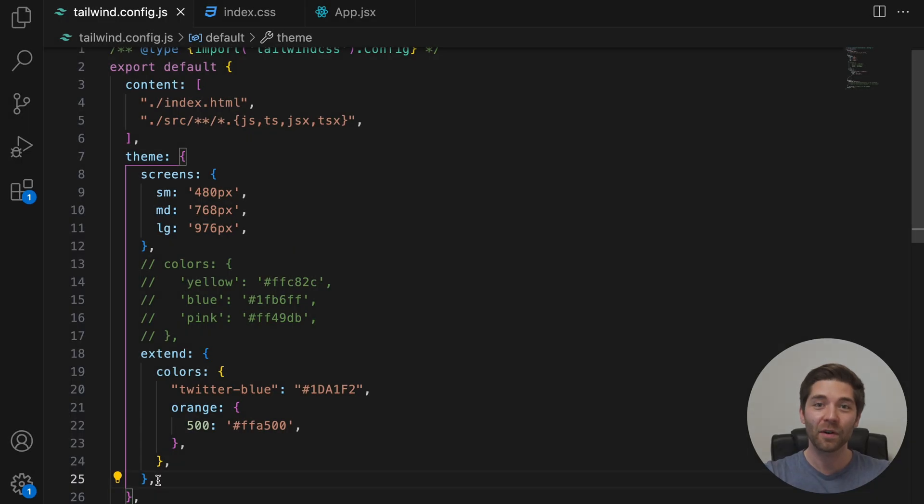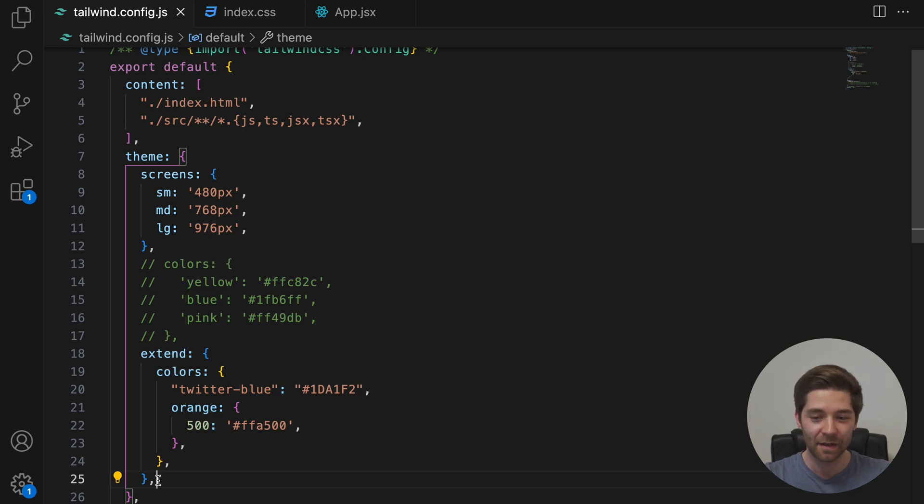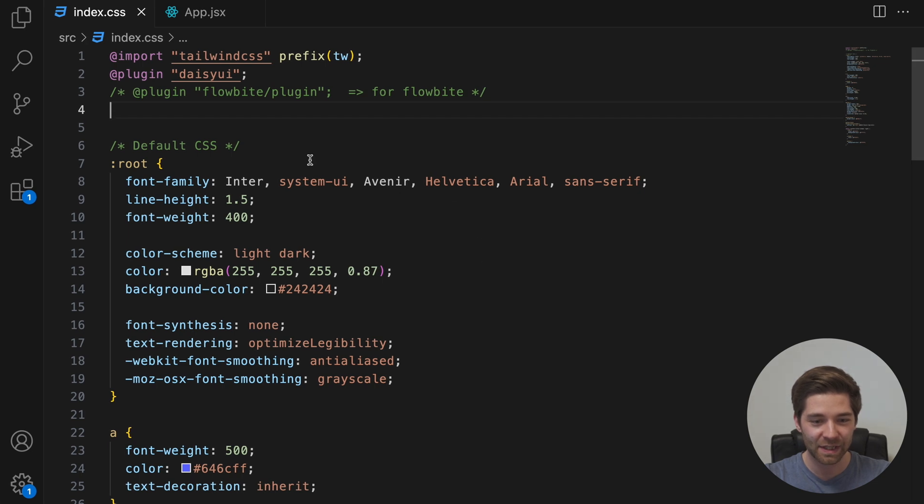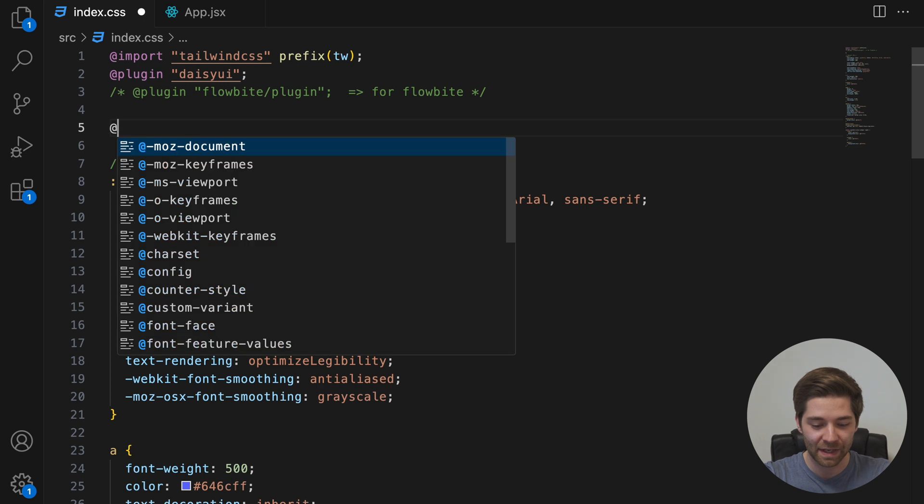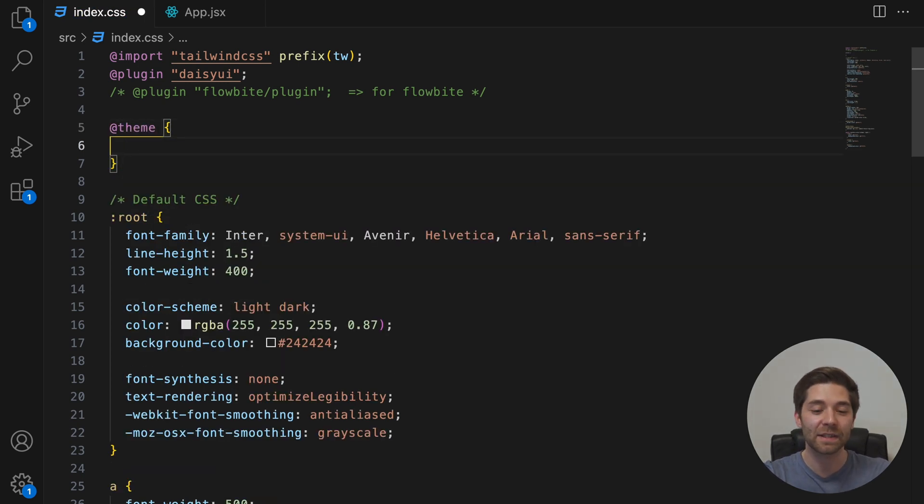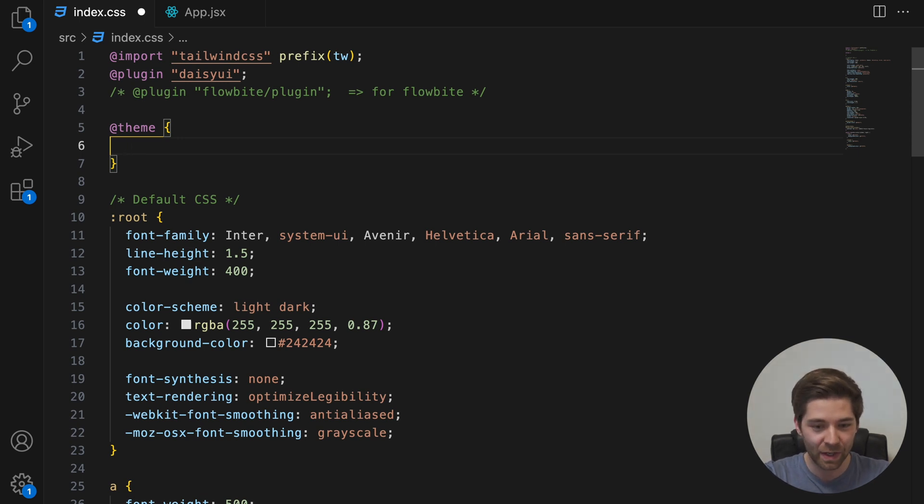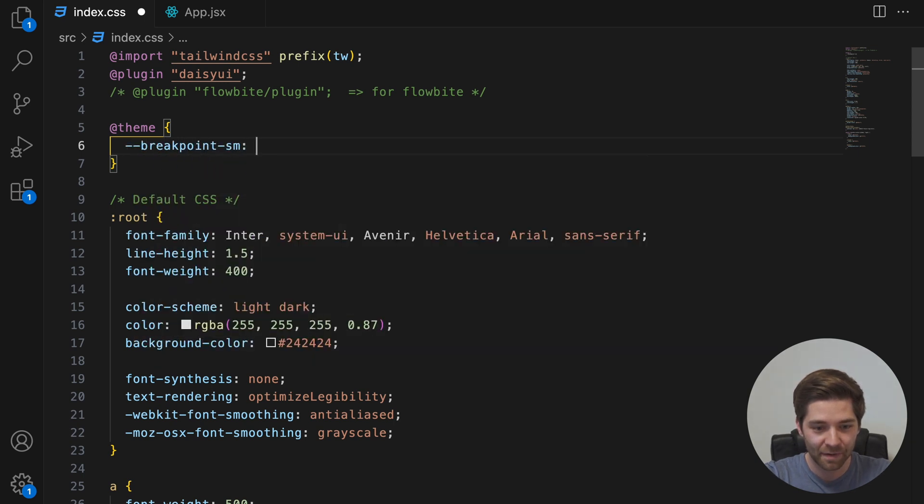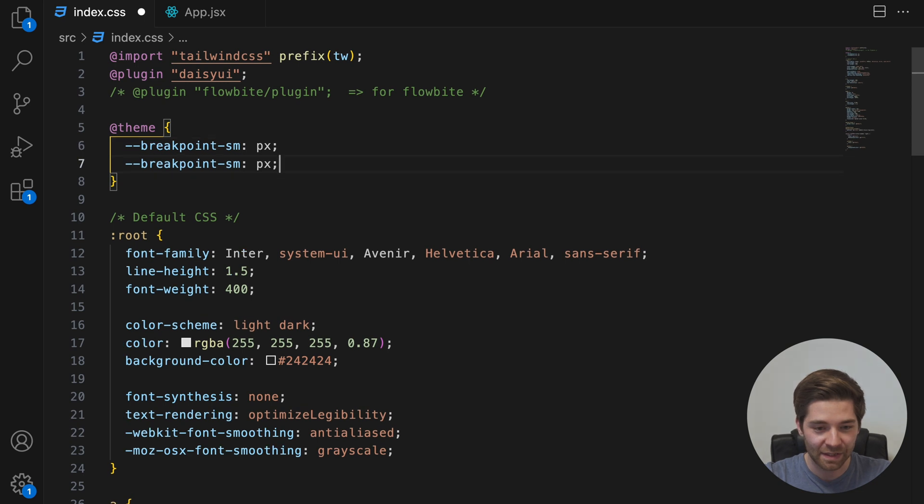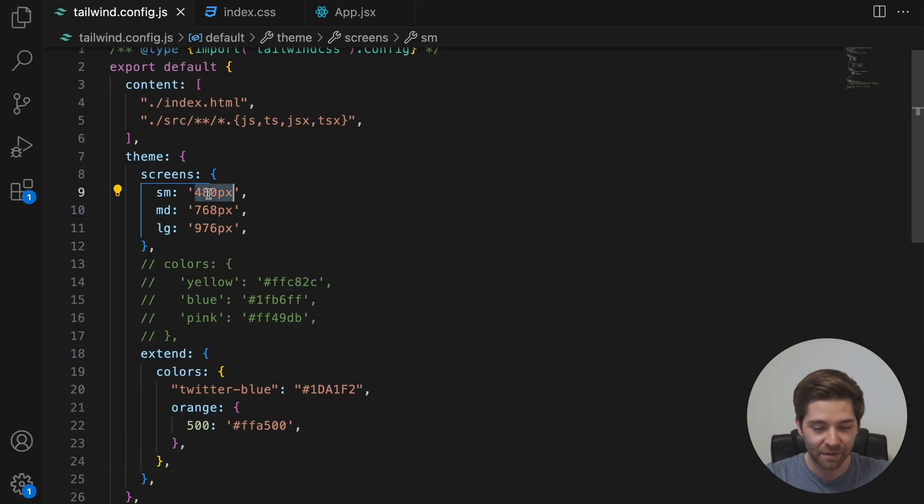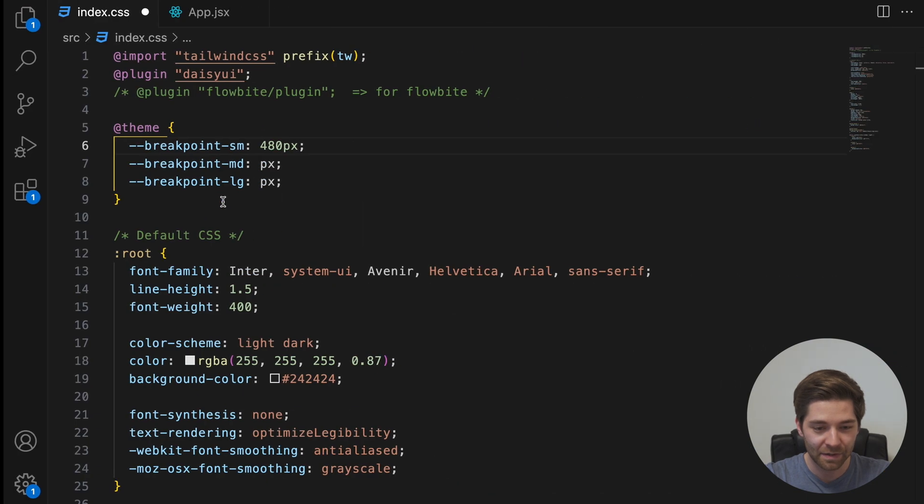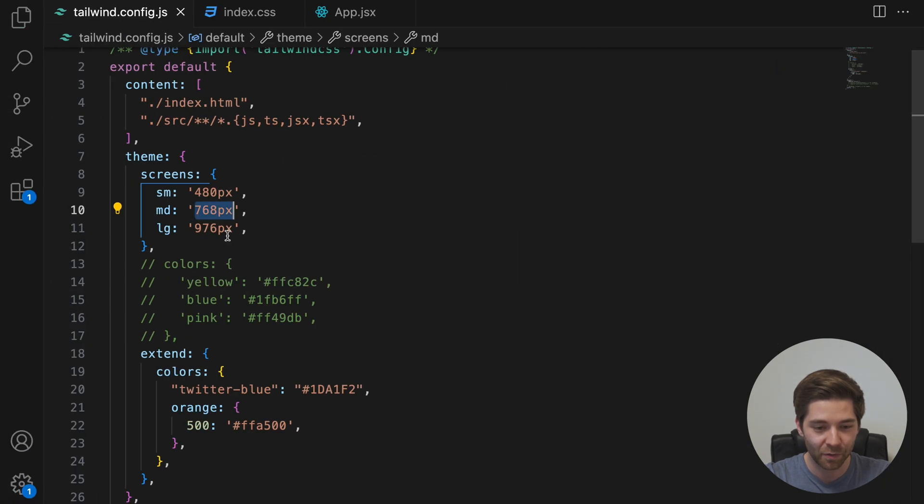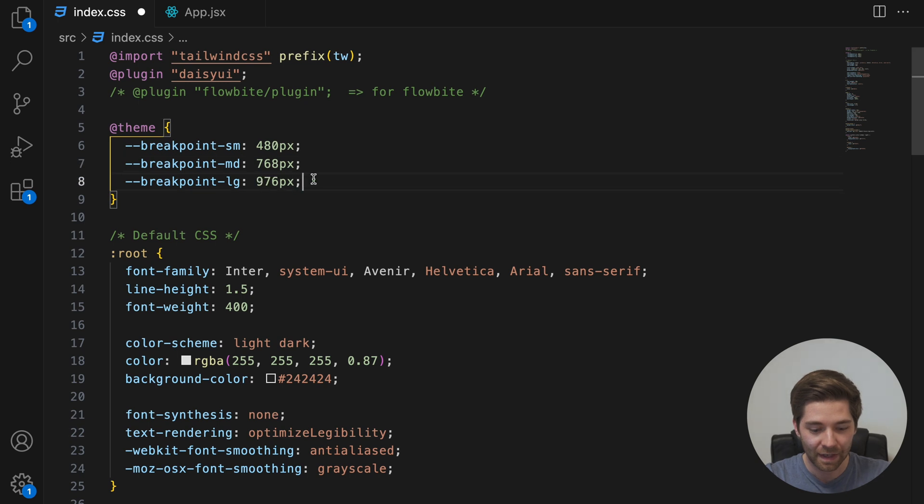In version 4, all of this customization now goes into a global CSS file. So let me show you how to achieve the same customization with the new Tailwind version. For that, we navigate into the top-level CSS file, index.css. This has to be the same file where we also import Tailwind CSS. And in here, we can now add the @theme directive. With the theme directive, we define special CSS variables that are also called theme variables. And in here, we can now add --breakpoint-sm. Copy this line two times. Change this to md for medium and lg for large. Then we copy the values from the project with Tailwind version 3 into the project with Tailwind version 4. And save.